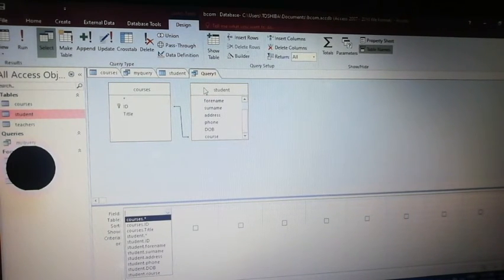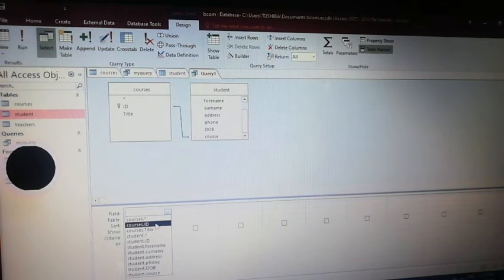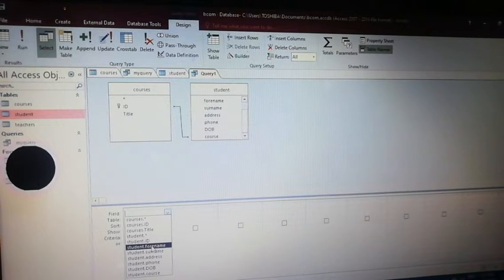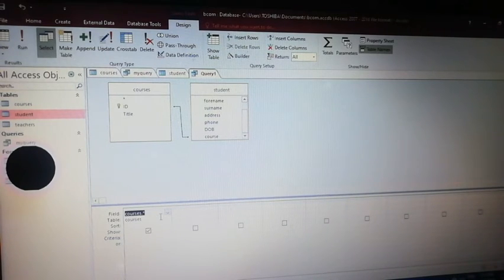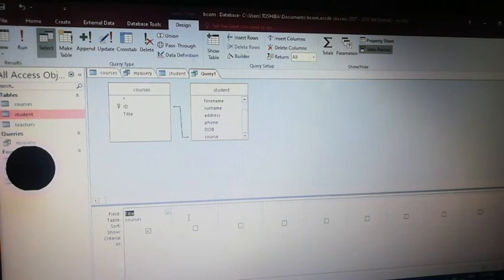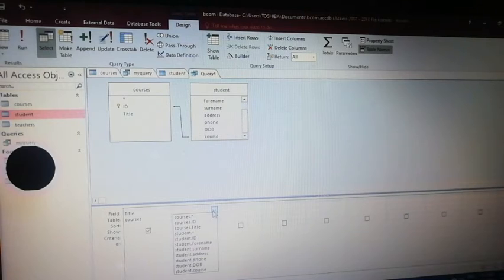After that, we select the course student attributes. This is the Course Table — the attributes are: Course ID, Course Title, Student ID, Student phone name, surname, Student address. We will select the complete student details.